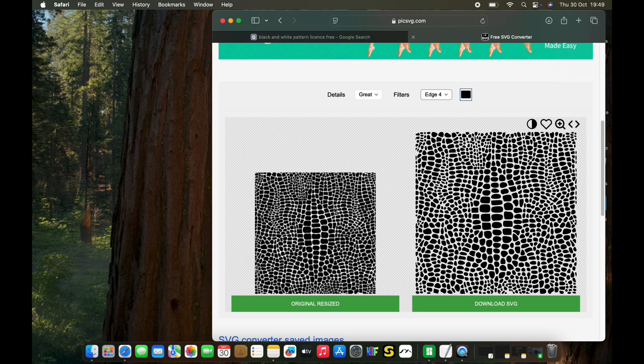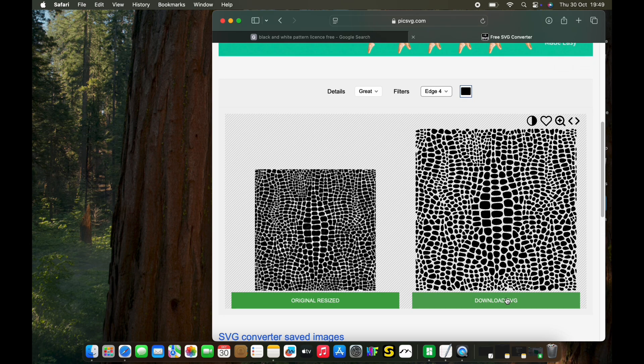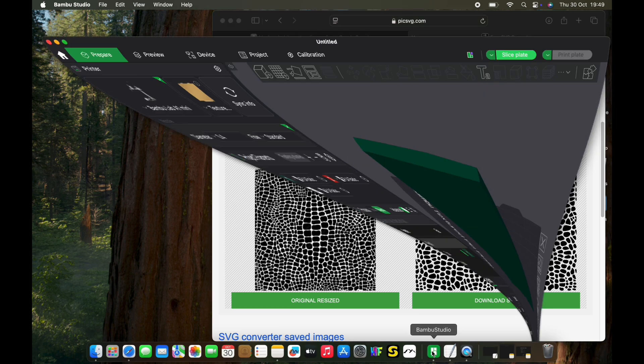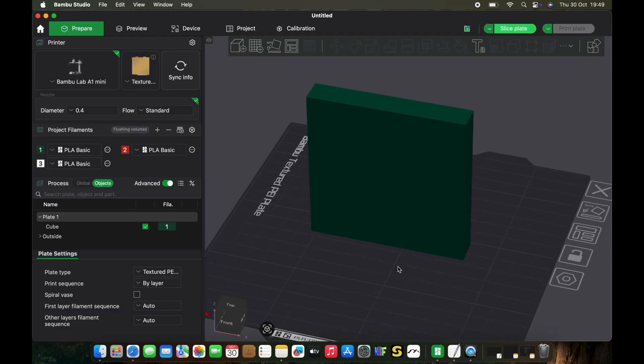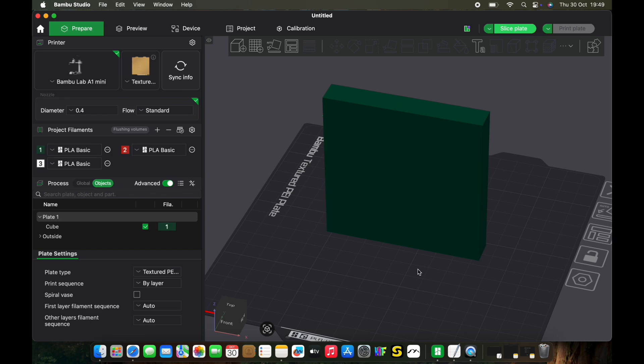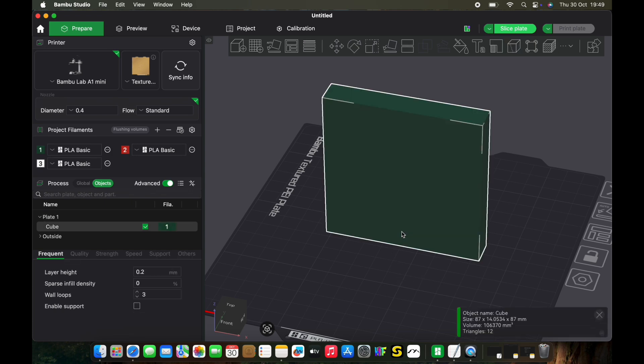Download your SVG and then go into your Bamboo Studio. In this case here, I have just a test block I've created.